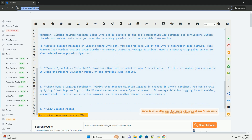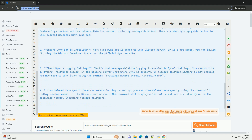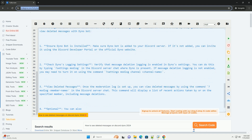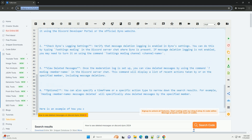Step 3: View deleted messages. Once the moderation log is set up, you can view deleted messages by using the command 'midlog [member name]' in the Discord server chat. This command will display a list of recent actions taken by or on the specified member, including message deletions.